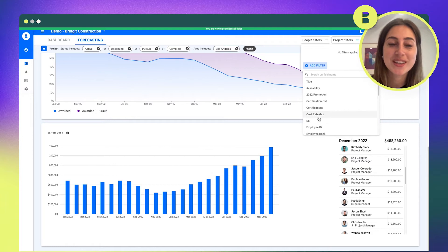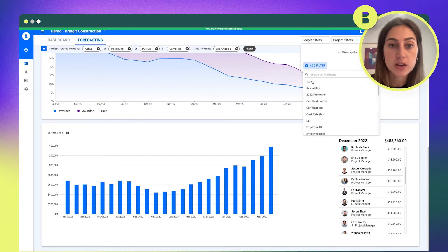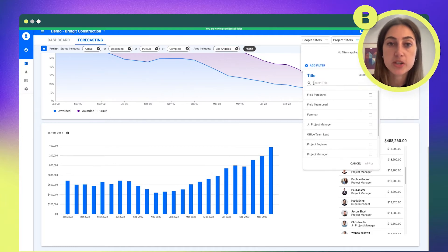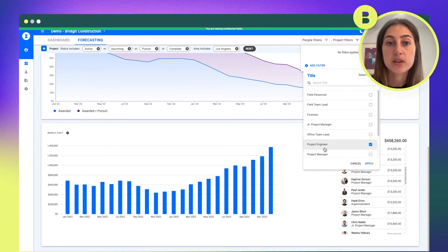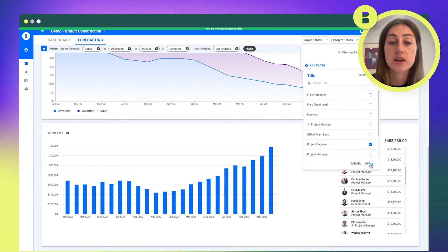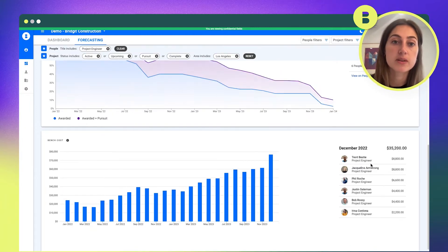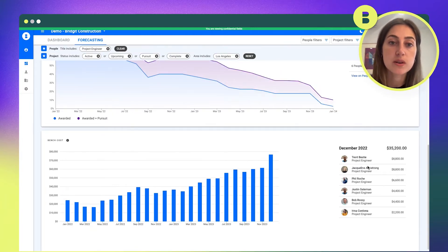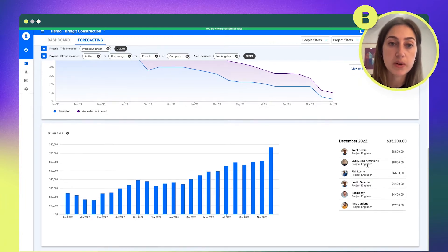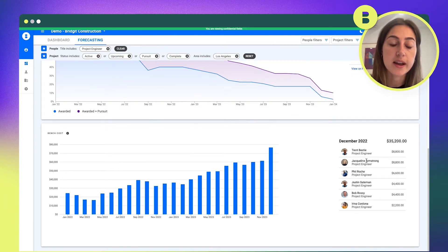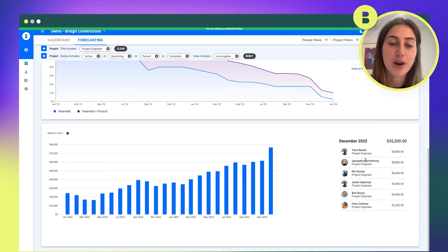And it's really being leveraged by general contractors—the operations team, the finance team—to get that view into what is the bench cost today and what is the bench cost in the future, so you can better plan your workforce and your projects to ultimately be profitable and increase your profitability as a GC over time.